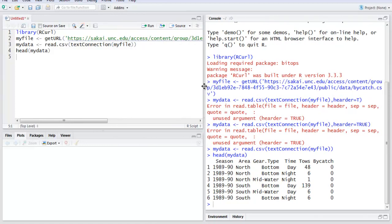So as you can see, these are six columns and six rows that we just fetched from the online hosted CSV file. For this, we made use of the RCurl library. This was a short video on how to read data from the web using RCurl in R programming.